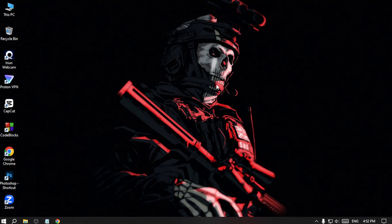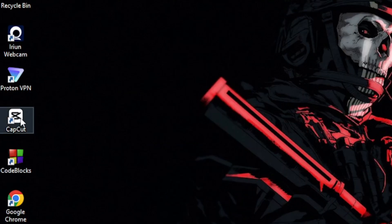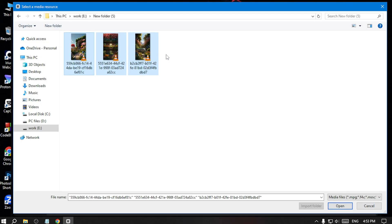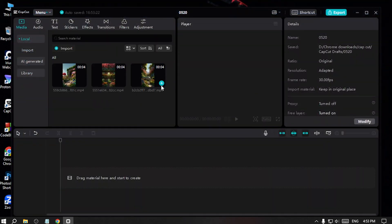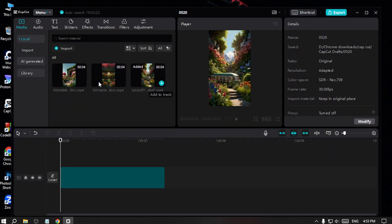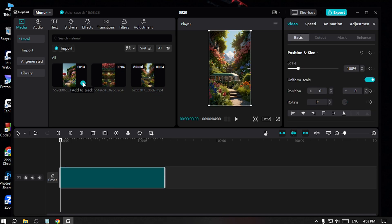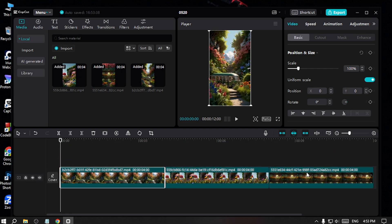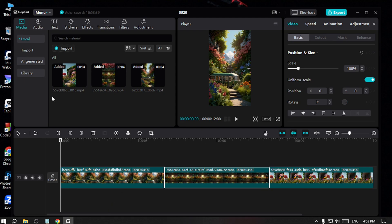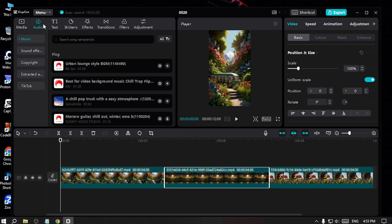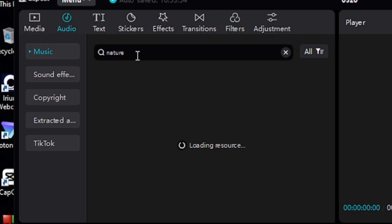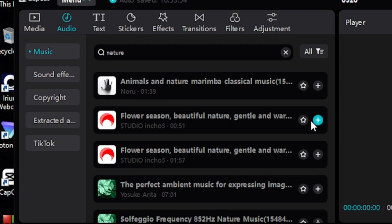Now our videos are ready and we need to do some edits. I'm using CapCut — you can use whichever video editing software you prefer. I'll go with import and import all of the videos. Then I'll put the first clip in the timeline, the second one next, and the third one after that. Now I'll add a background audio — I'll go with a natural sound and select this one.